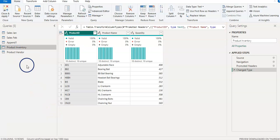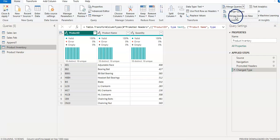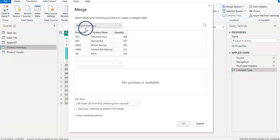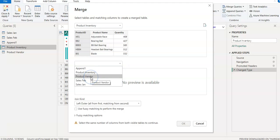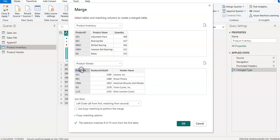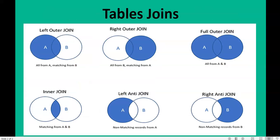I select the first file, Product Inventory. From the Home tab, in the Combine section, I choose Merge Queries as New because I want the result in a new file. Product Inventory is selected as the first table. I select Product ID as the matching column, then select the second table, Product Vendor, and again select Product ID. Now we have two tables with the matching column selected. The third step is to select the Join Kind.